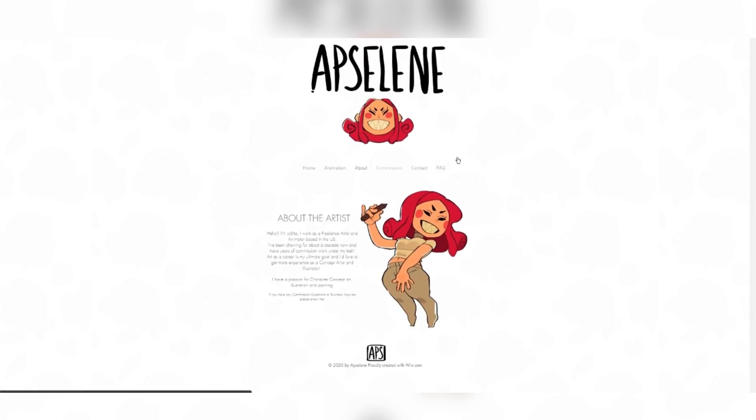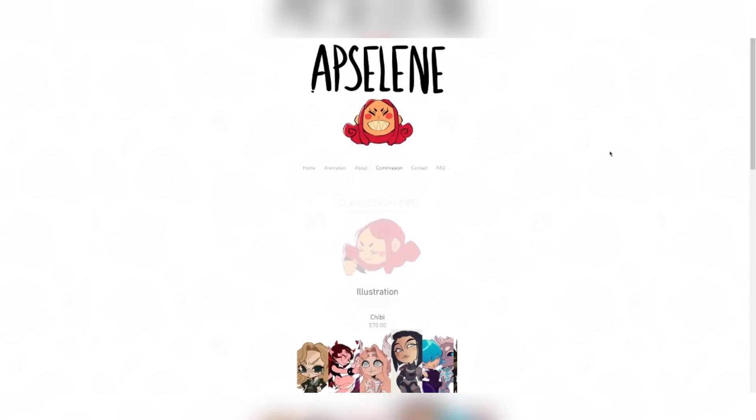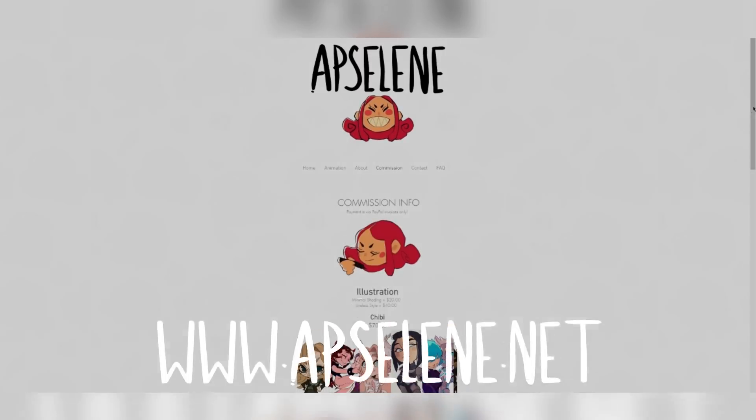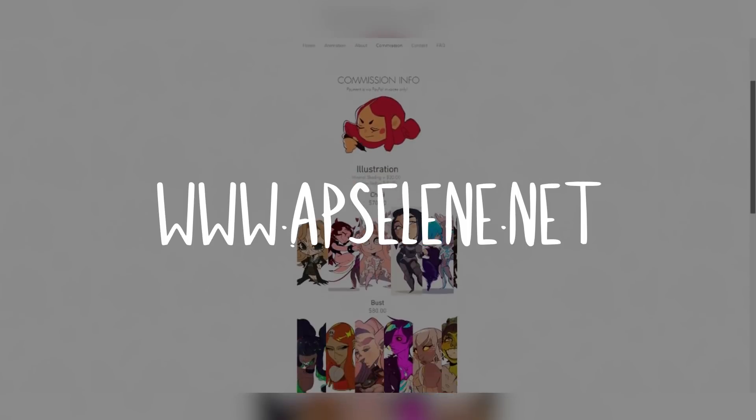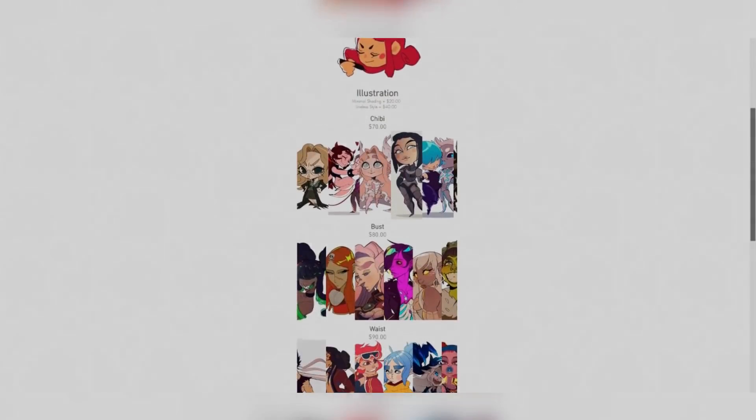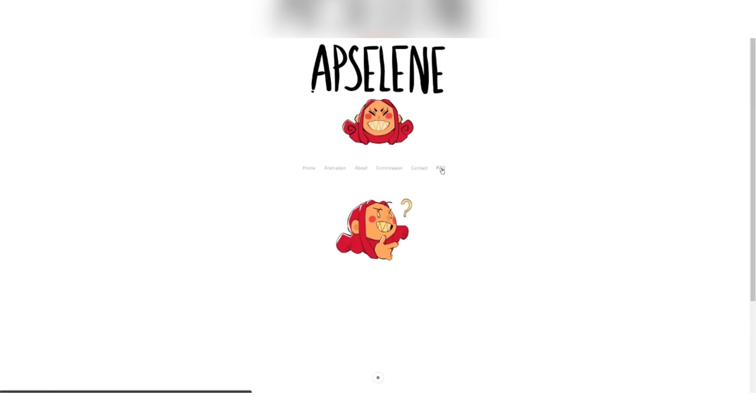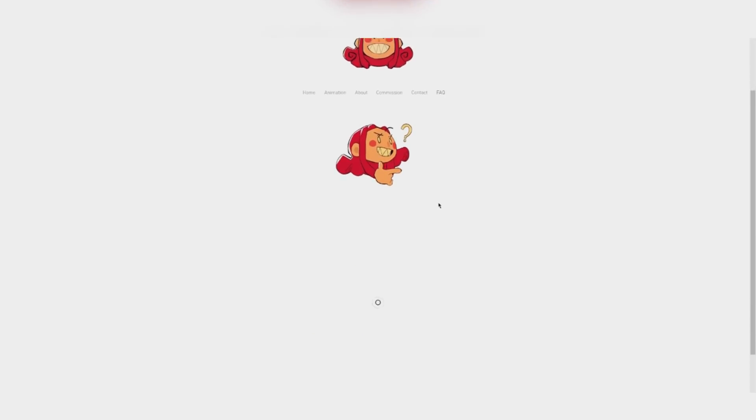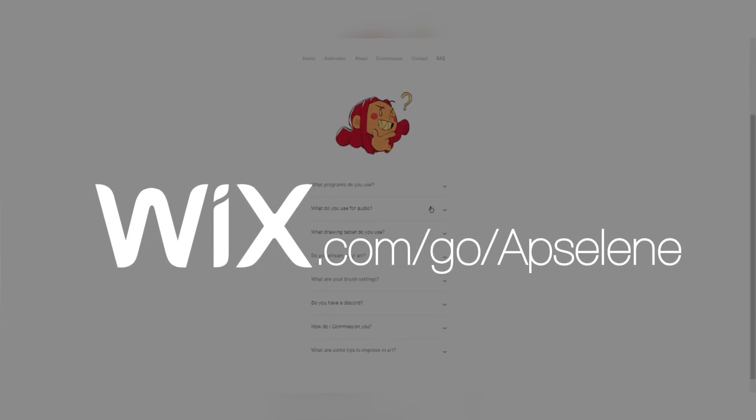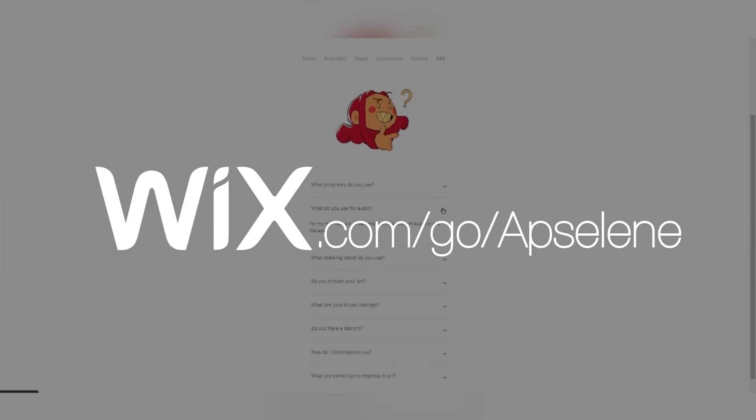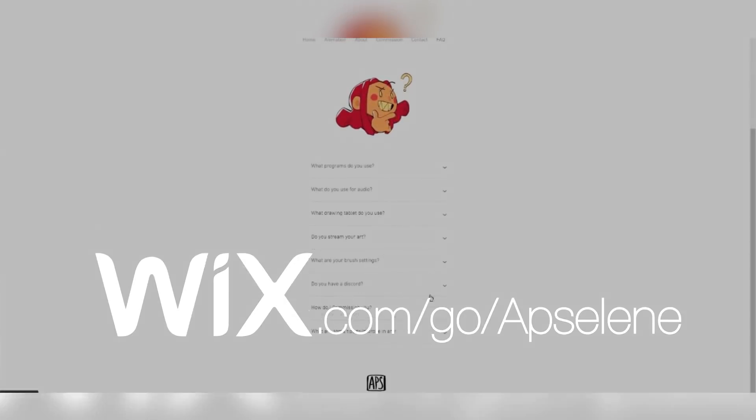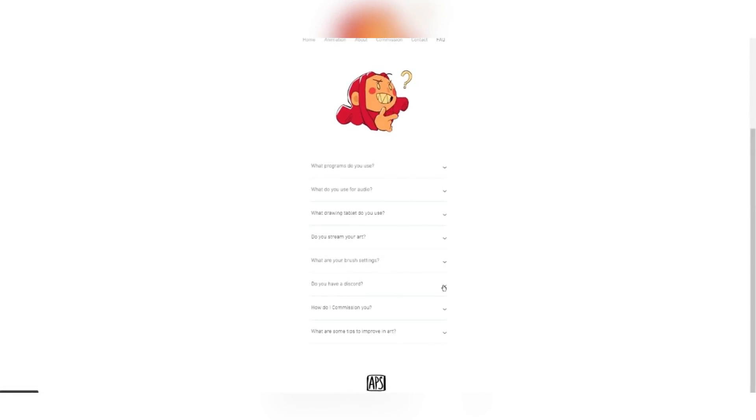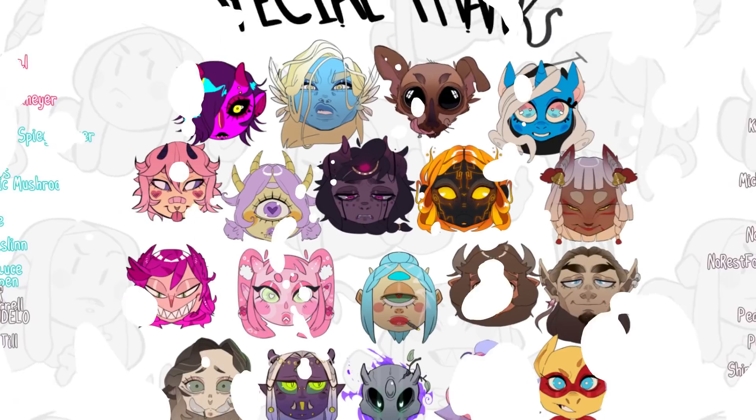Thank you guys all for watching and supporting me. Please go visit my website at Absalene.net, I worked really hard on it, and be sure to go to Wix.com slash go slash Absalene to build your website today. See you next time. Bye.